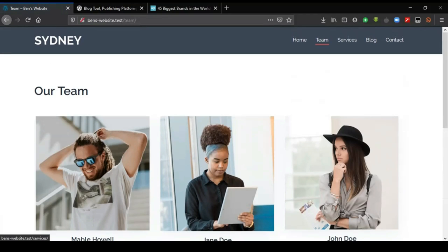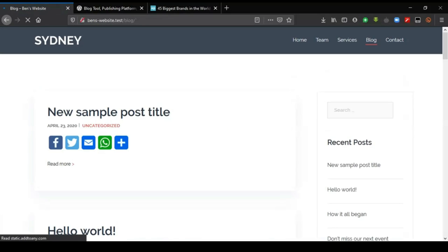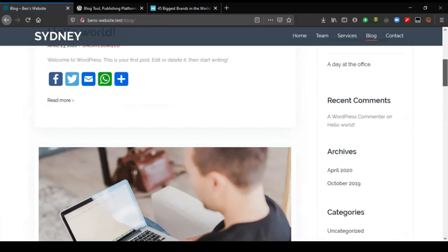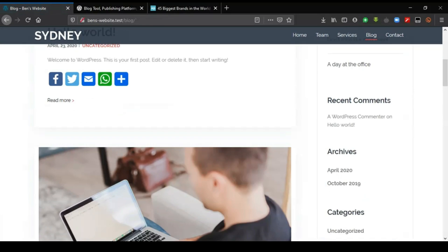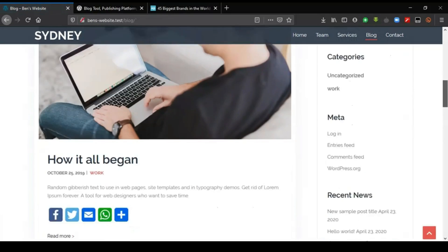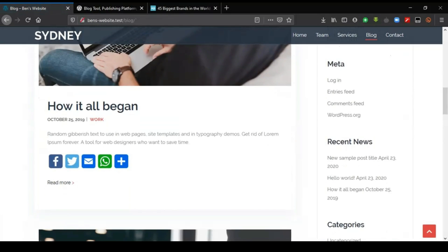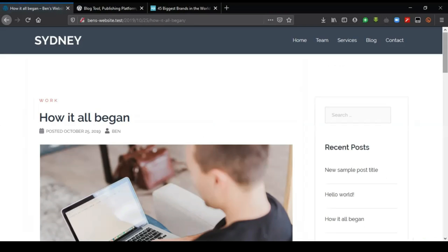There's a services section and other sections. For example, if you visit the blog section, the blog section has different posts or articles. If we select this particular one, it takes us to the blog post that we are talking about.